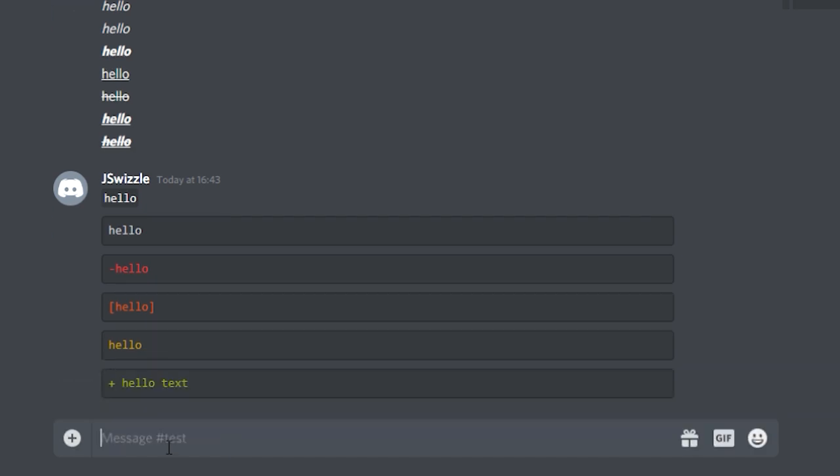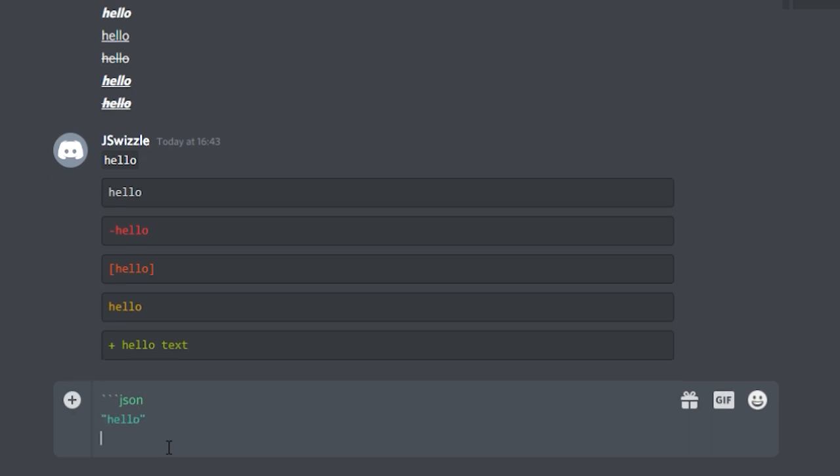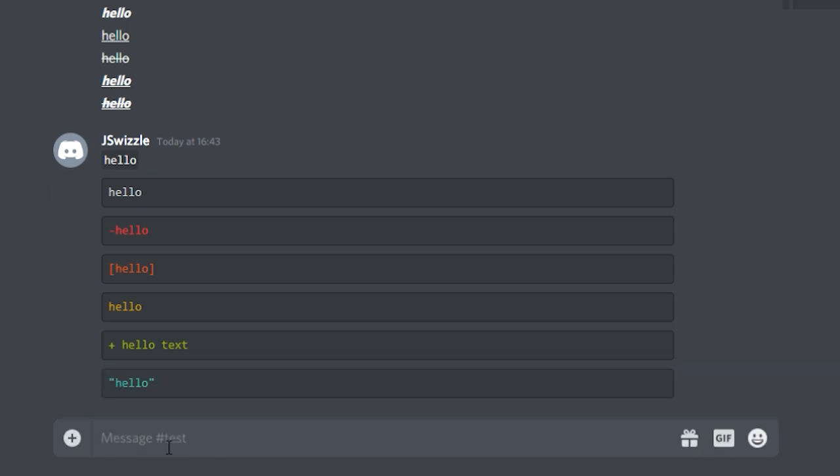For cyan, three backticks followed by json, followed by a quotation mark with your text in there. Close it with a quotation mark, go to the next line, and close it with three backticks and you'll have cyan.